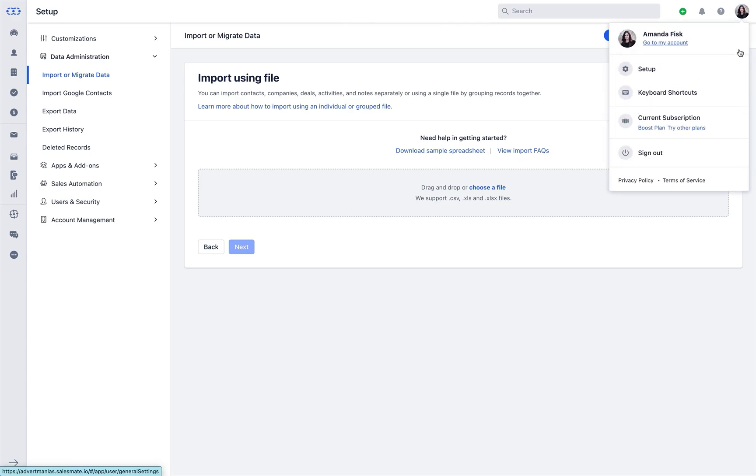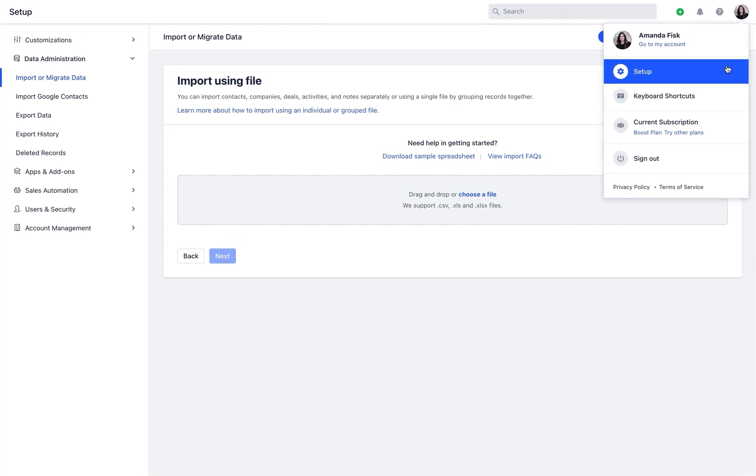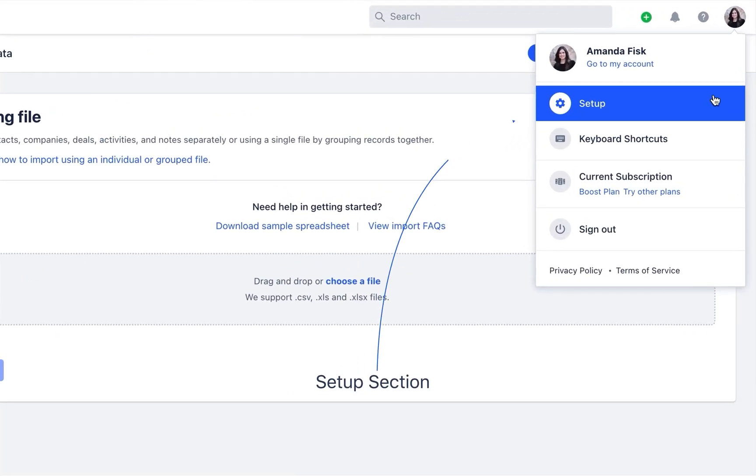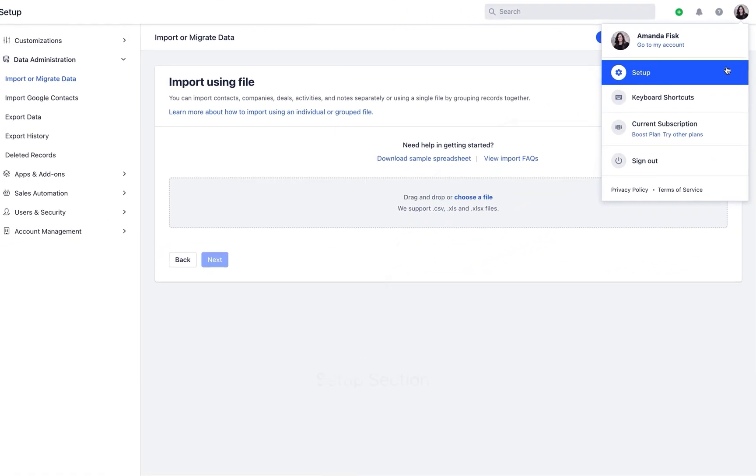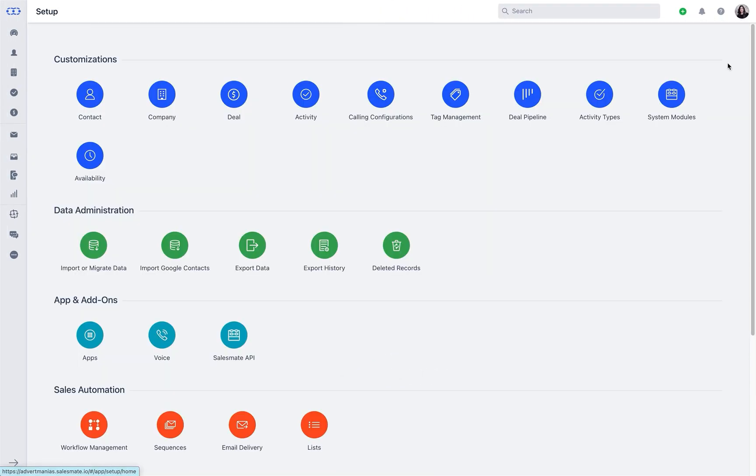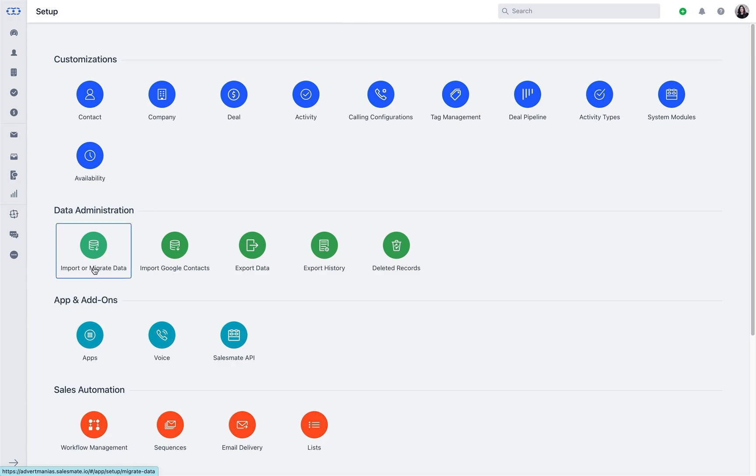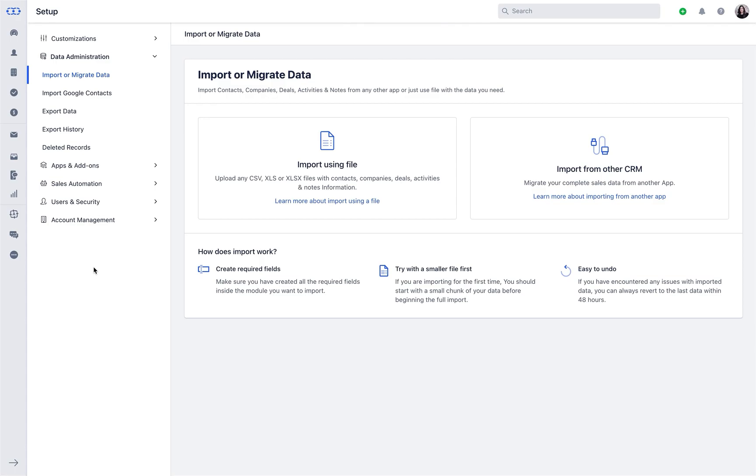You will get an option to import the records from the setup section under the data administration panel if you are an admin user or have relevant profile permissions.